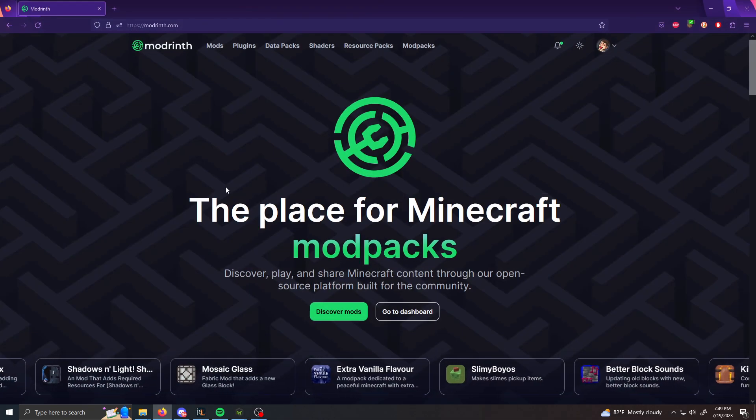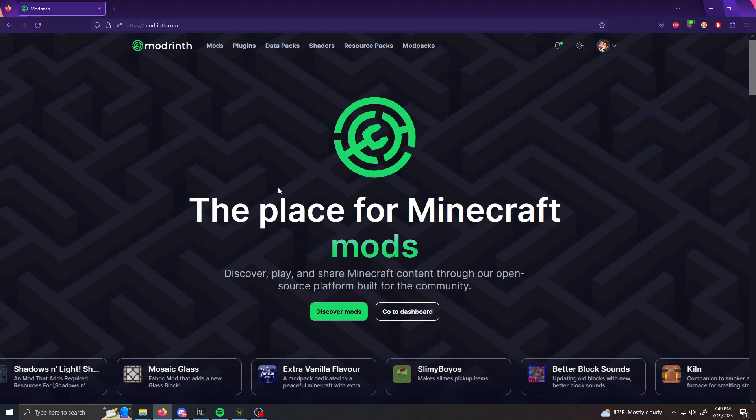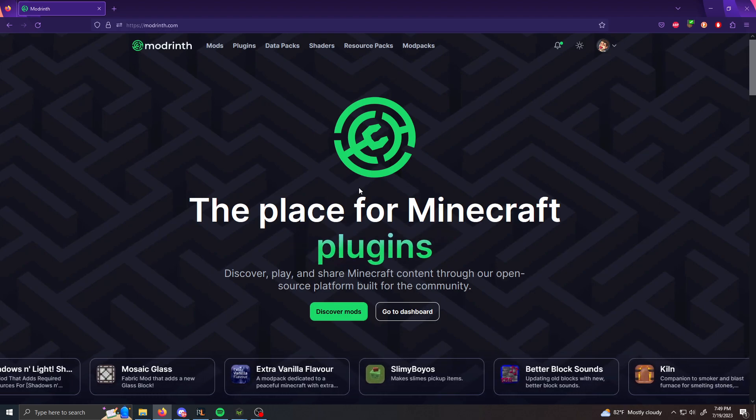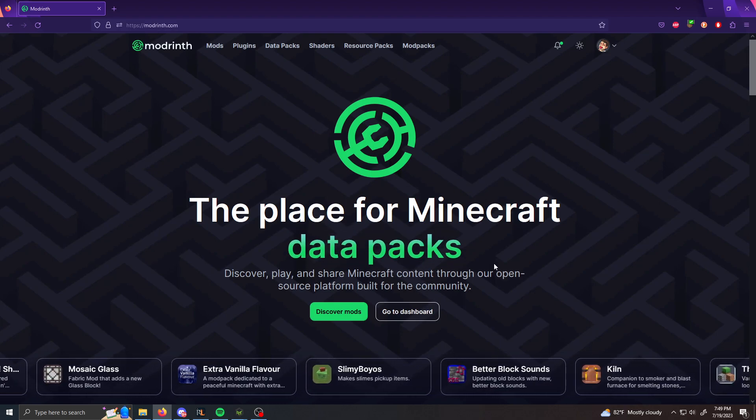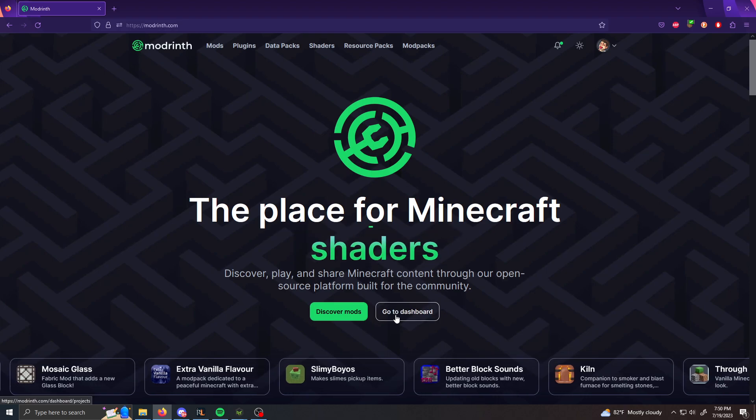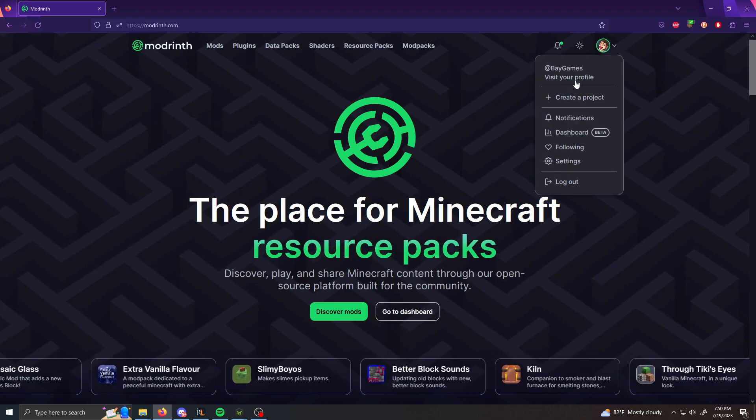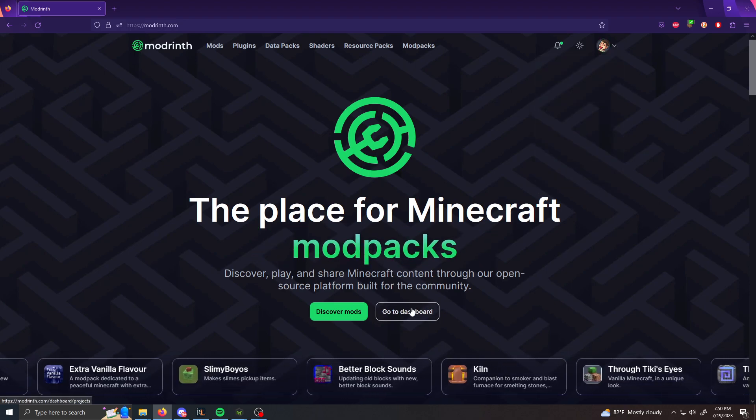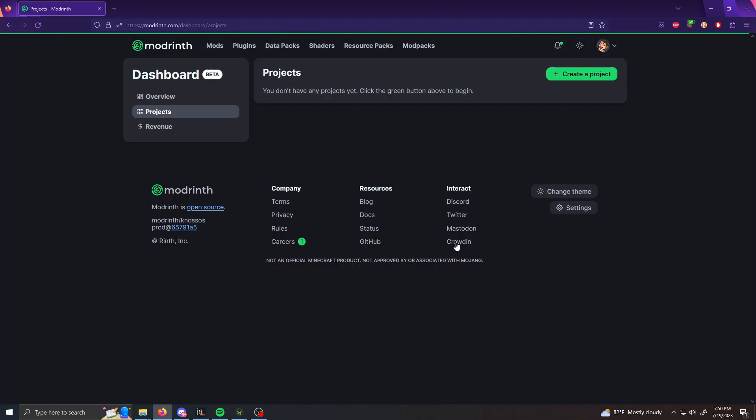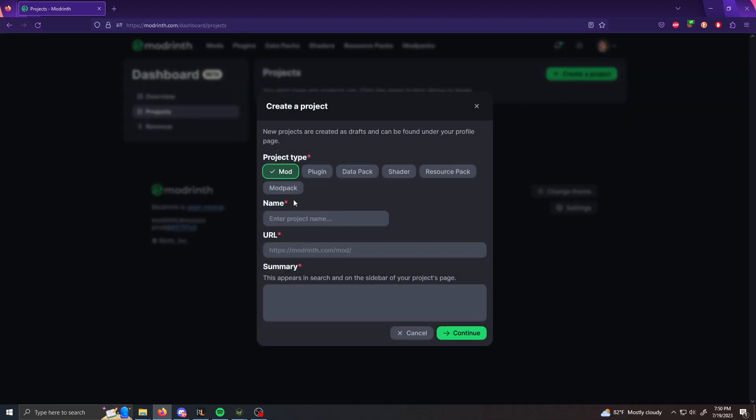So after that, you want to go to modrinth.com. You can find this in description or if you already have the page open, you can go to the page. So there's two options. You can either go to dashboard or you can go on the top right and click create a project. For this one, we're going to go to dashboard and then we're going to create a project through here.